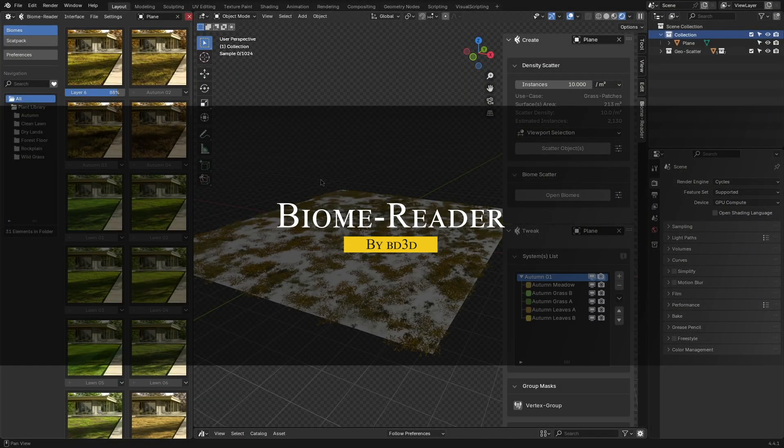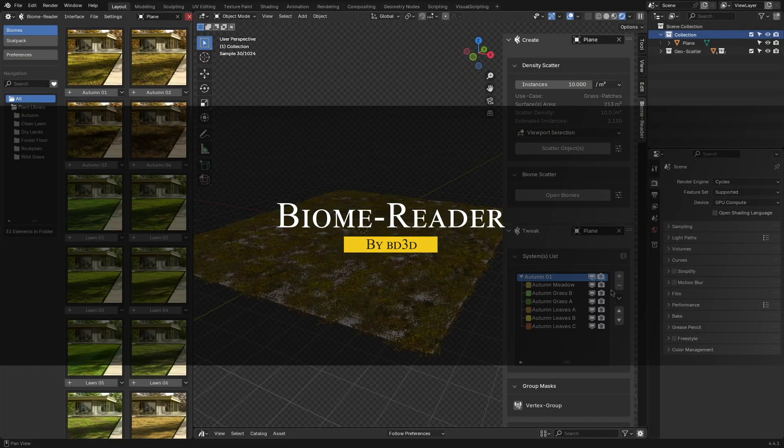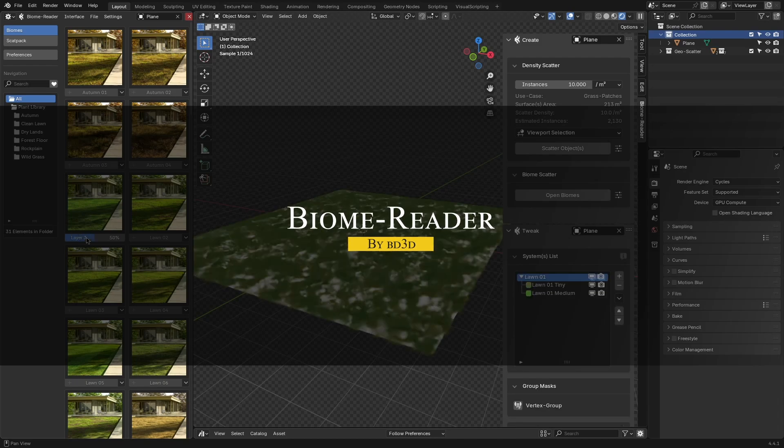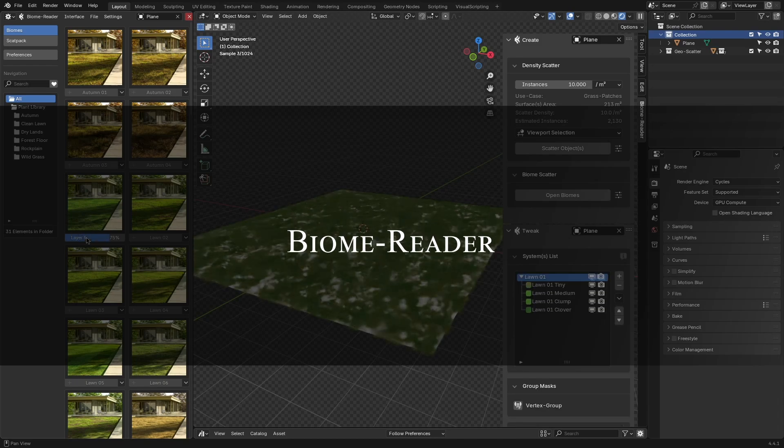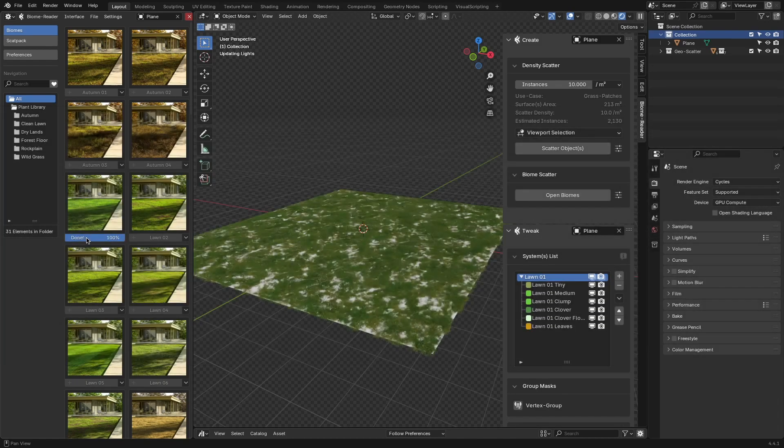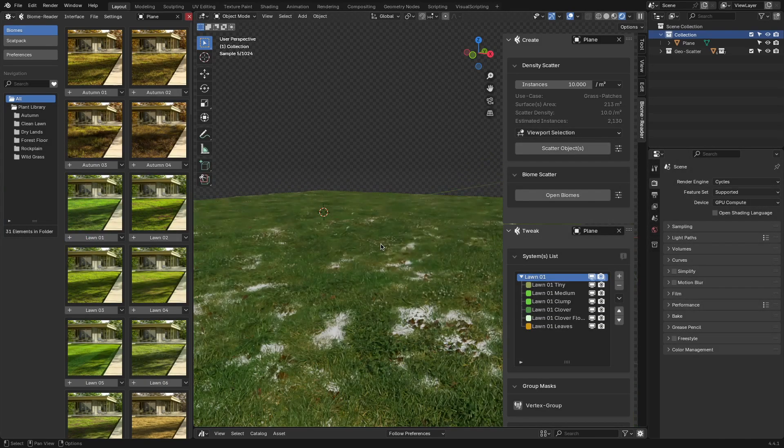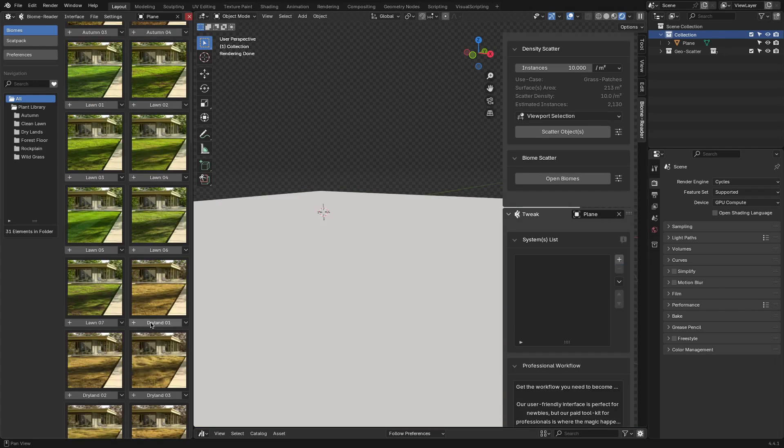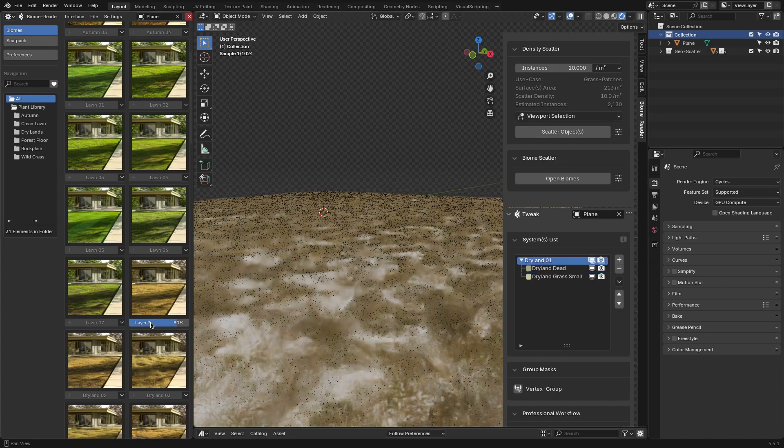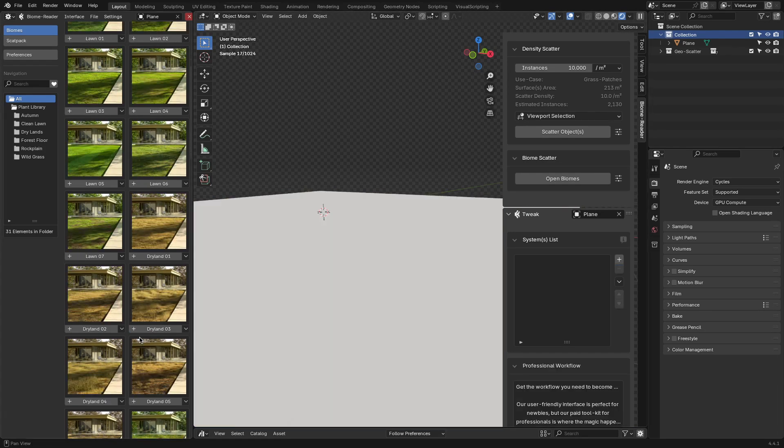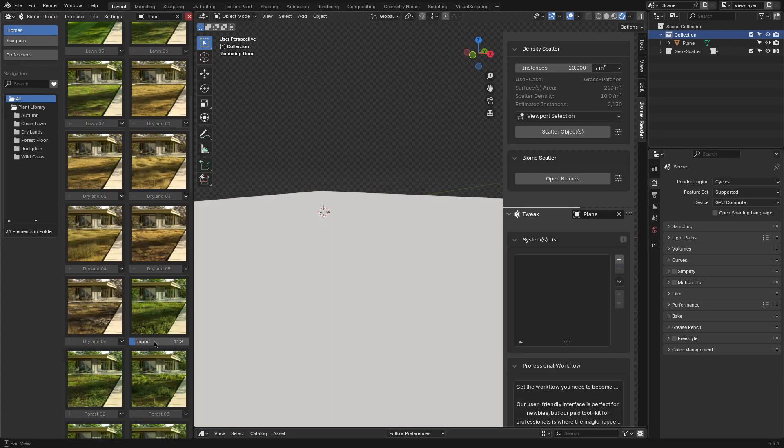If GeoScatter is a full-on scattering engine, then BiomeReader is kind of its younger sibling, same developer, same scattering backbone, just a bit more streamlined and free. No catch, no trial.